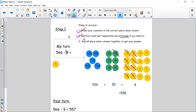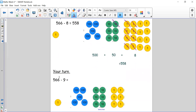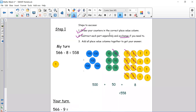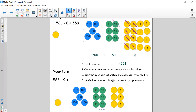So I want you to have a go with the number sentence at the bottom: 566 take away 9. Follow the three steps. When drawing your counters, remember to partition into hundreds, tens and ones. If you need to exchange, make sure you exchange correctly — one 10 counter is equal to 10 ones. Pause the video, have a go, and when you've finished come back and see how you got on.